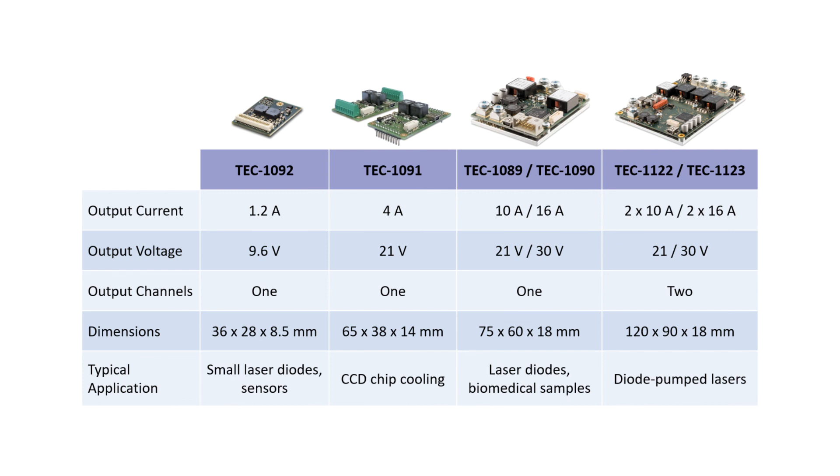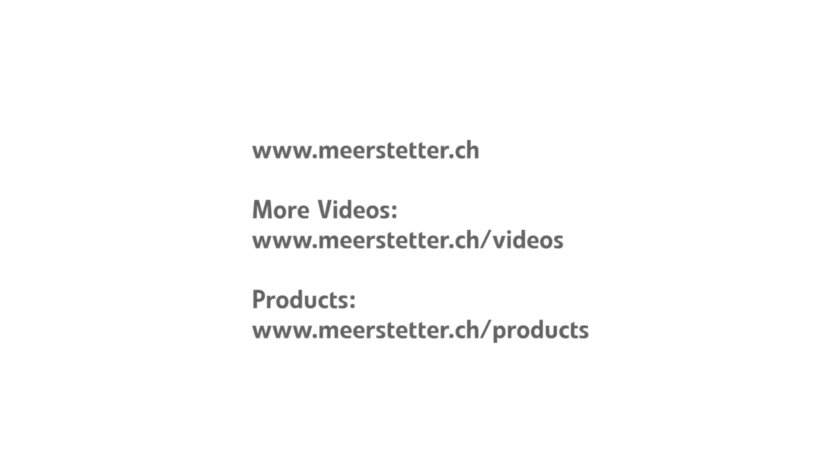We design and manufacture TEC controllers which are basically precise current sources. Whatever your application is, small sensor cooling or temperature control of laser diodes, we have controllers to drive Peltier elements for it.